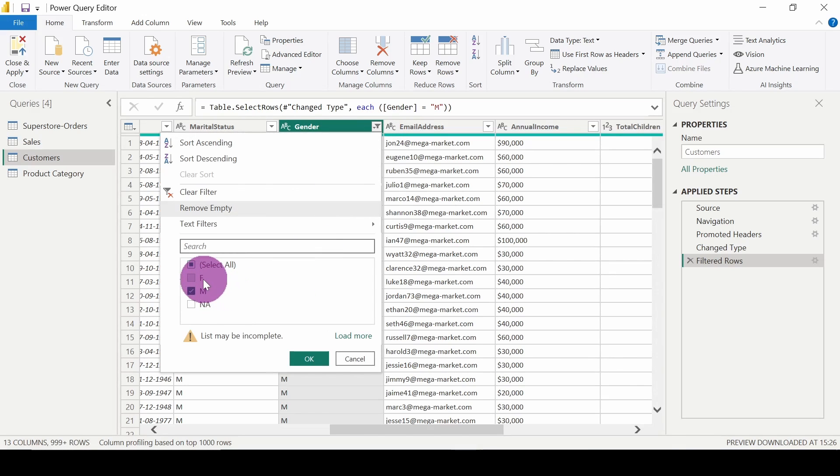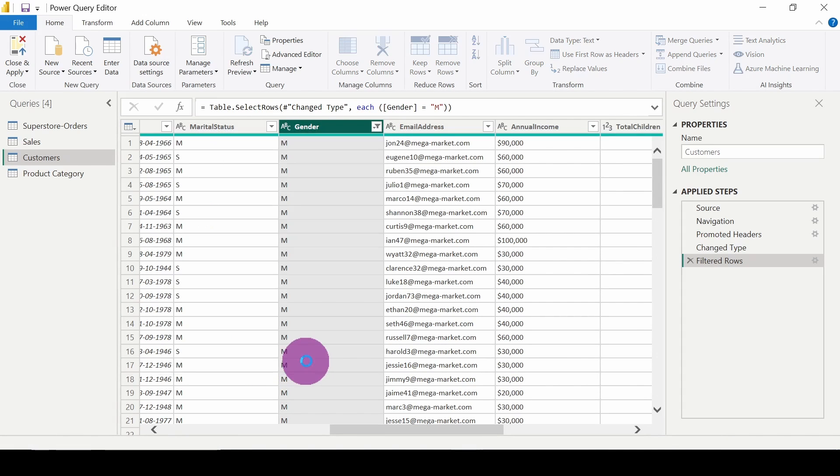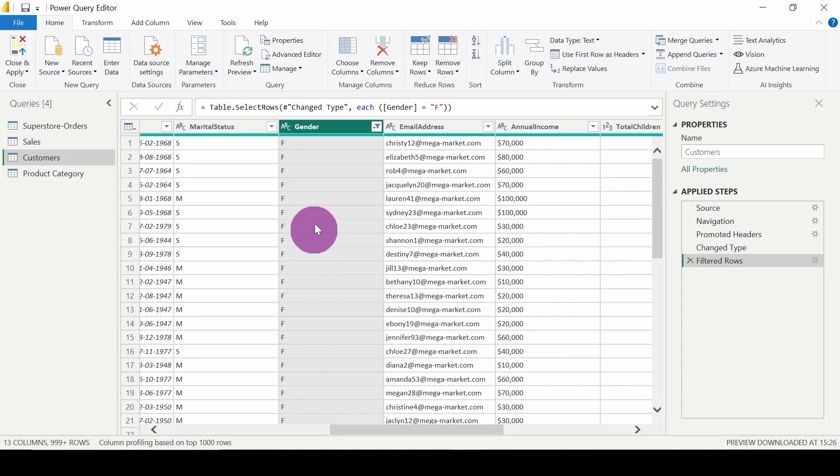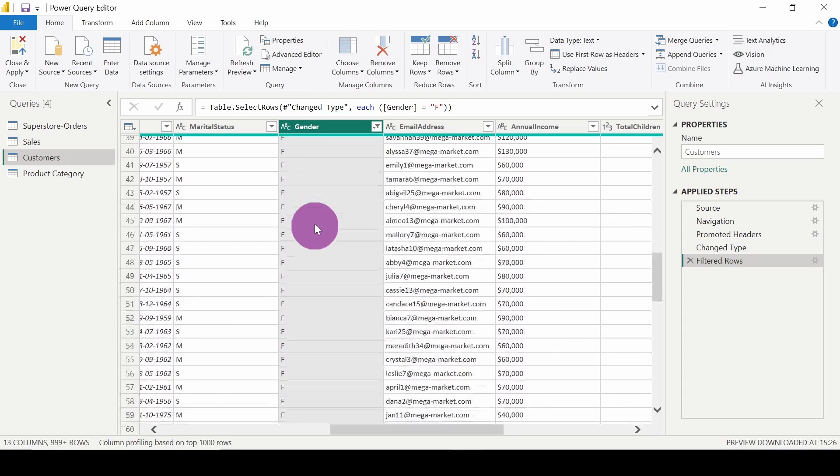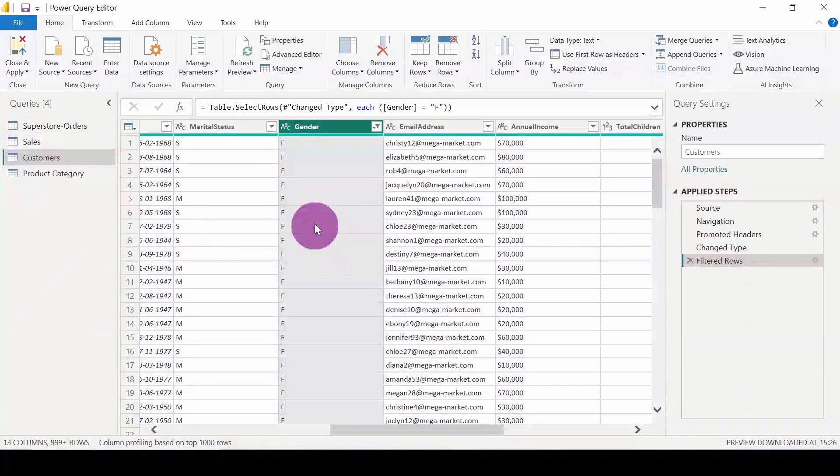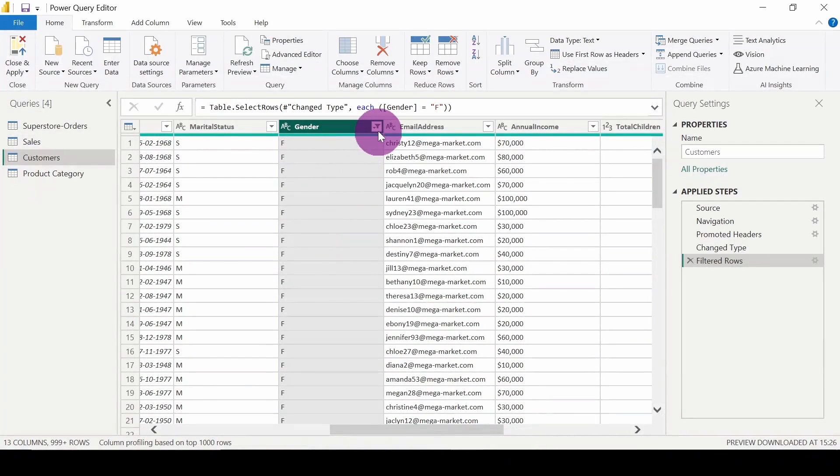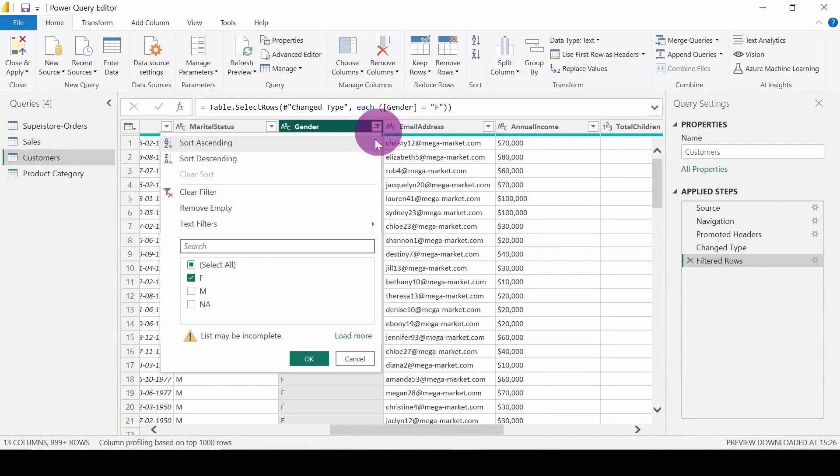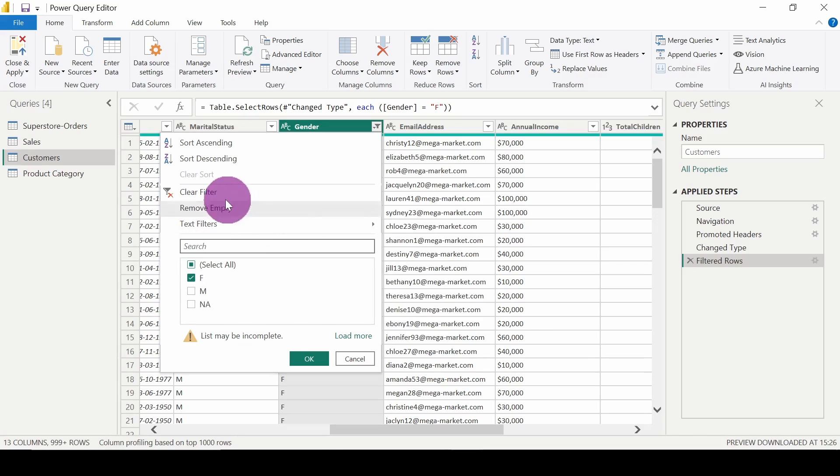Now I want only female. So here it is showing only the female customers. In order to clear the filter, just click on clear filter.